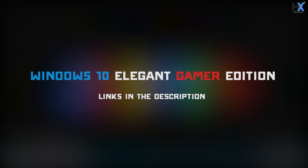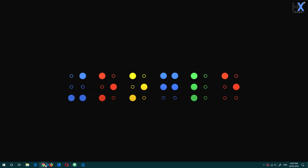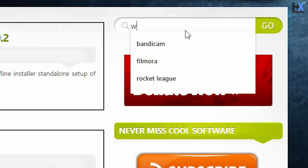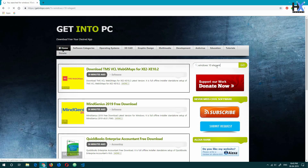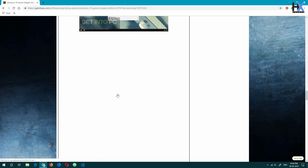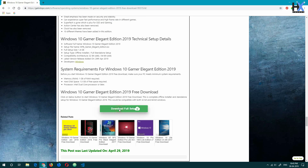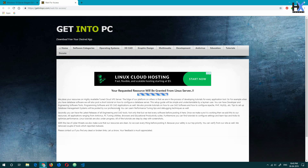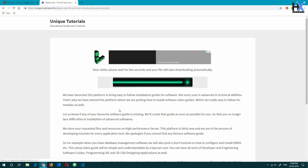Hey everyone, today in this video I'll be telling you how you can download Windows 10 Elegant Gamer Edition for free. A lot of useless Windows 10 features are removed from this version so that you can play any game smoothly on your PC. First of all, open your browser and type getintopc.com, then search for Windows 10 Elegant Gamer Edition. Select the first link and scroll until you see a green or blue download button. Click it and wait for your download to start. This is a completely secure website, so don't worry.